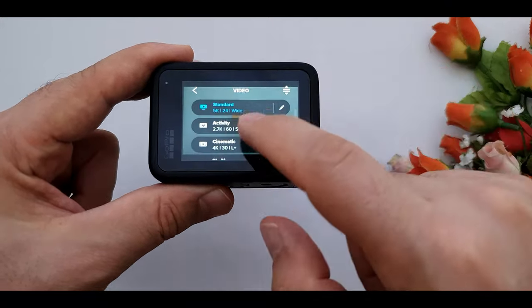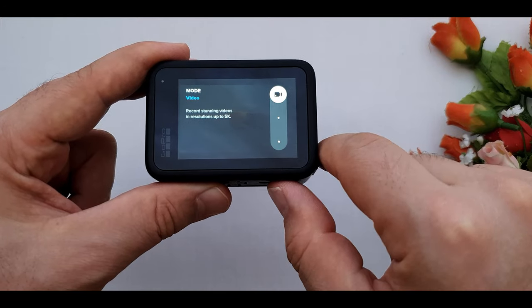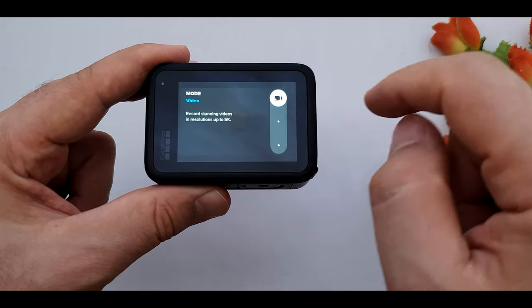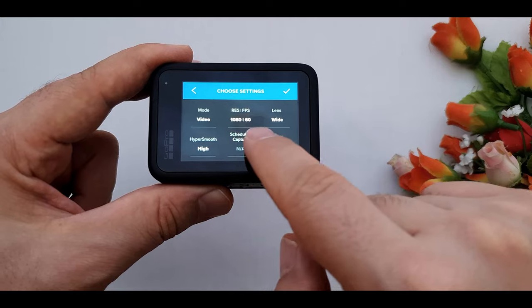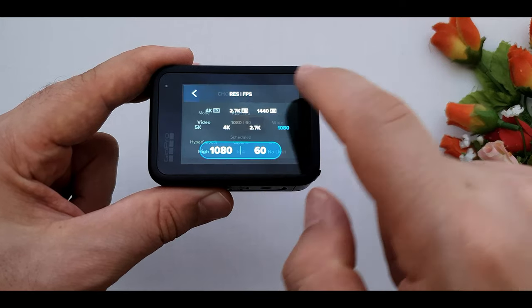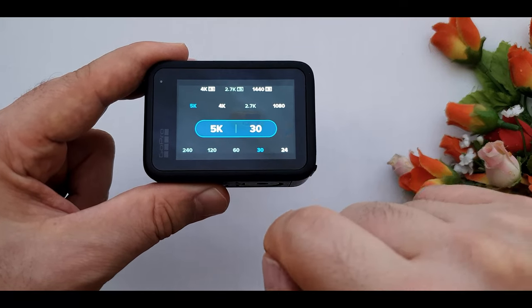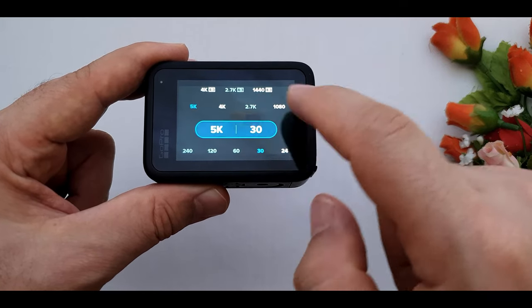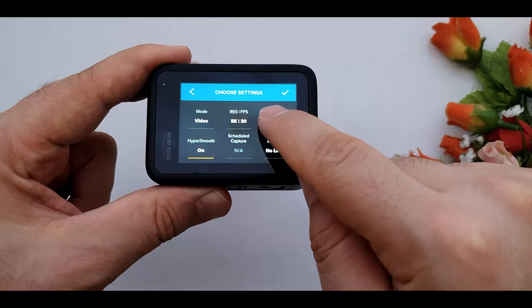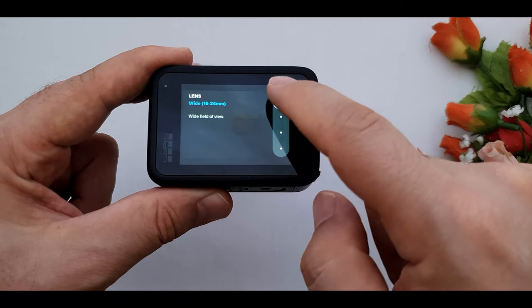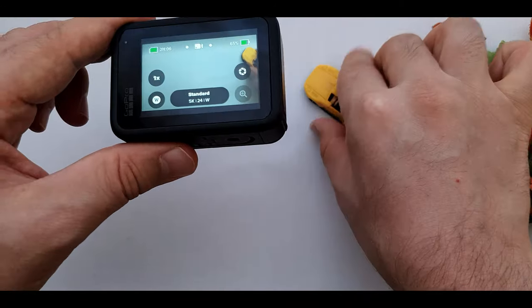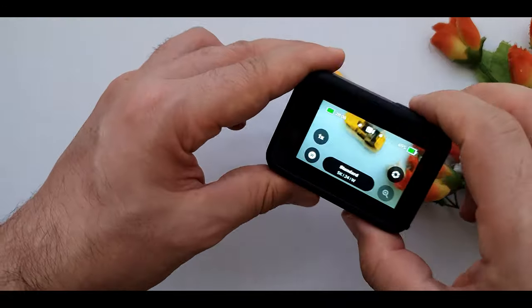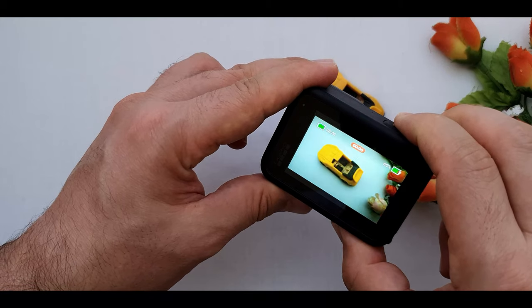By the way, in each mode we have this plus button. By clicking on this plus button we can create our custom modes that we use a lot. By clicking the shutter button in video mode we can start recording.